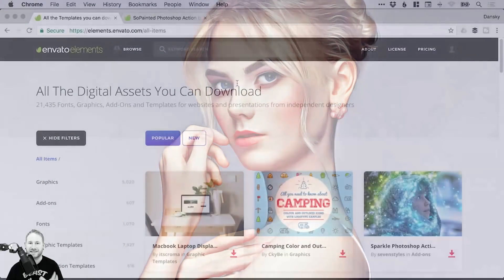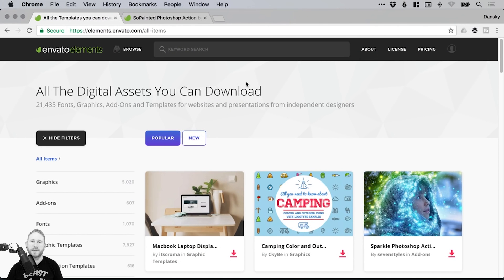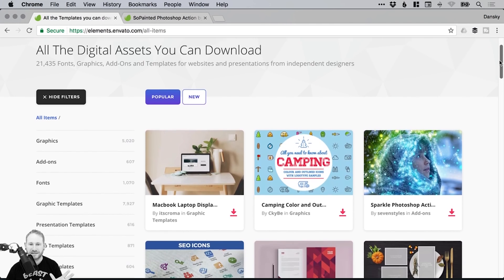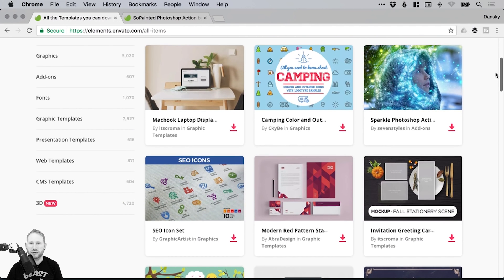So to start with, what you will need for this tutorial is a subscription to Envato Elements. If you've never heard of it before and you're thinking, what on earth is he talking about? Basically, it's a service for designers where you get access to thousands of different assets and it's all wrapped up within a monthly subscription.